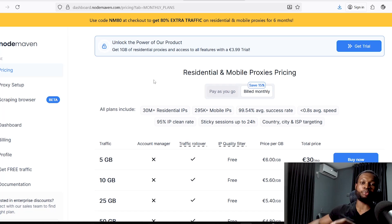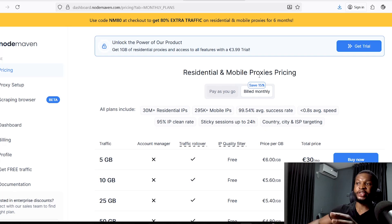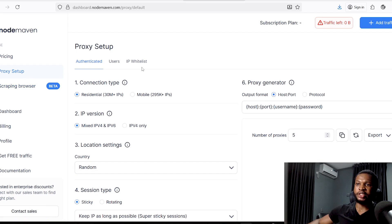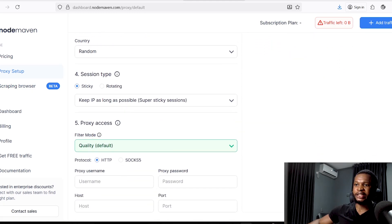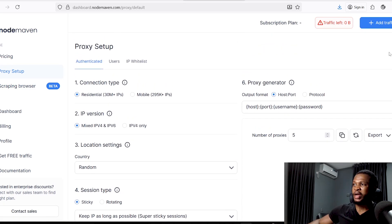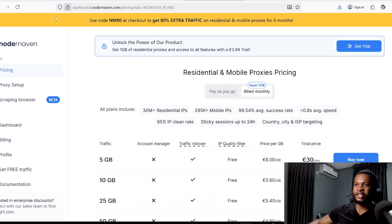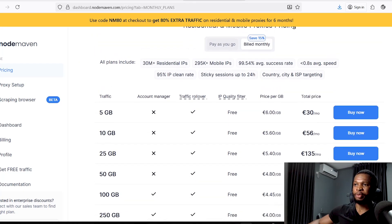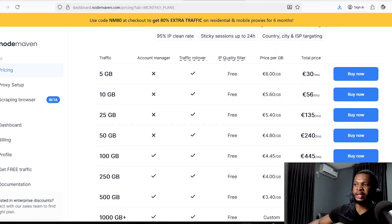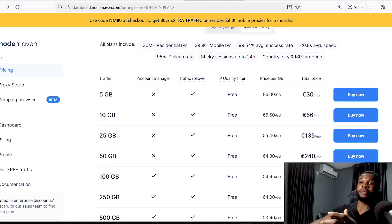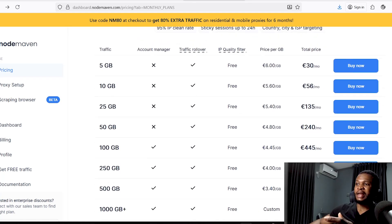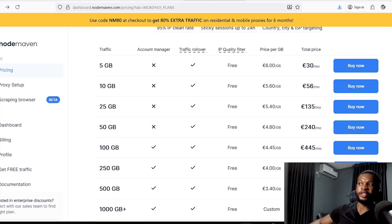The second way is to use their trial plan, which gives you one gigabyte of residential proxy and access to all features. Now, because of what we are trying to do in this video — using their proxies to perform remote tasks or affiliate marketing — we simply have to go ahead and get their monthly plan, which provides the best residential and mobile proxies. Go to the proxy setup and click 'Add Traffic' to choose a monthly plan.